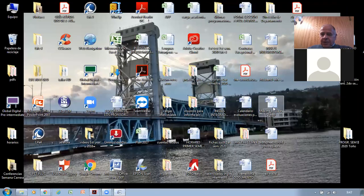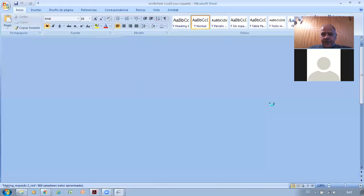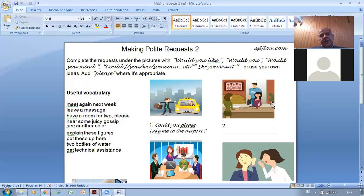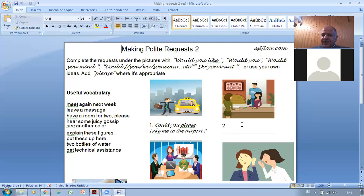Now exercise two: making polite requests. Complete a request under the pictures using 'would you like,' 'would you mind,' 'could I,' 'could you,' 'could we,' 'do you want,' etc., adding 'please' where appropriate. For example, this person is getting a taxi and says: 'Could you please take me to the airport?' — much more polite than just 'take me to the airport.' Now describe the next image — it looks like a hotel where passengers are arriving and there's a receptionist.